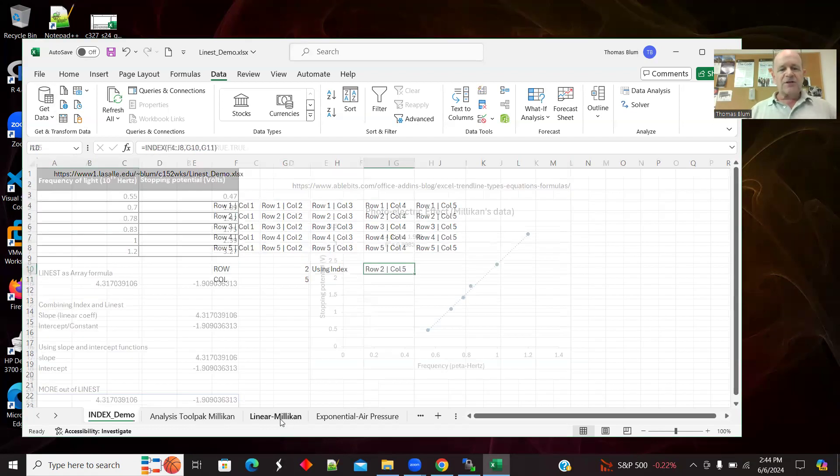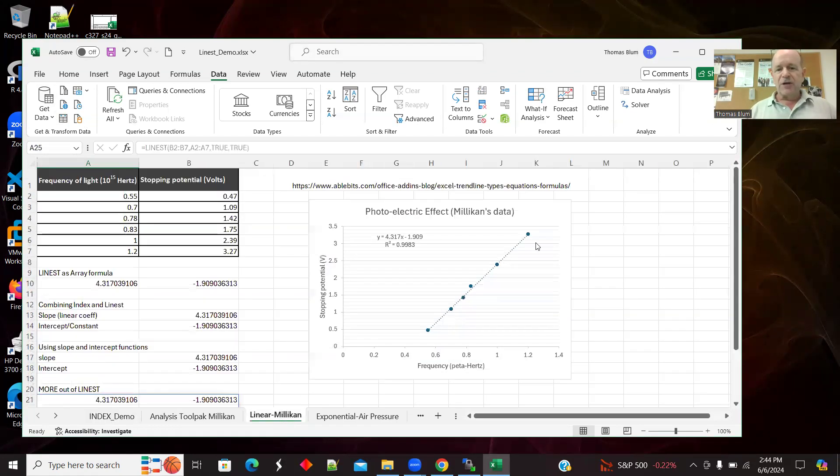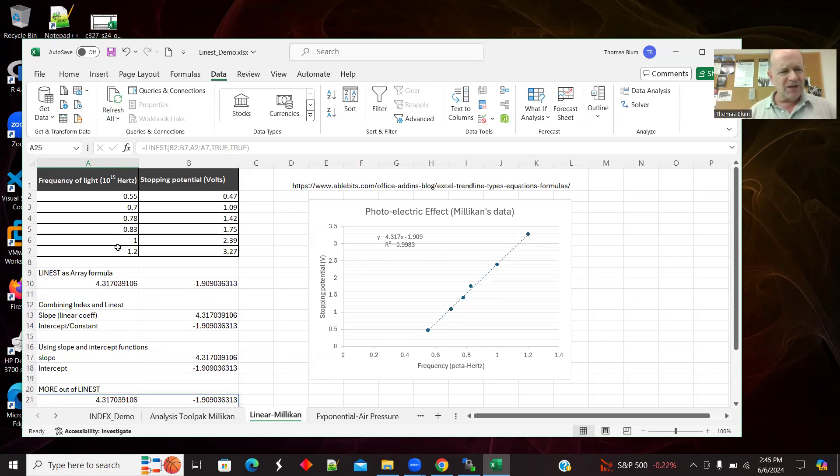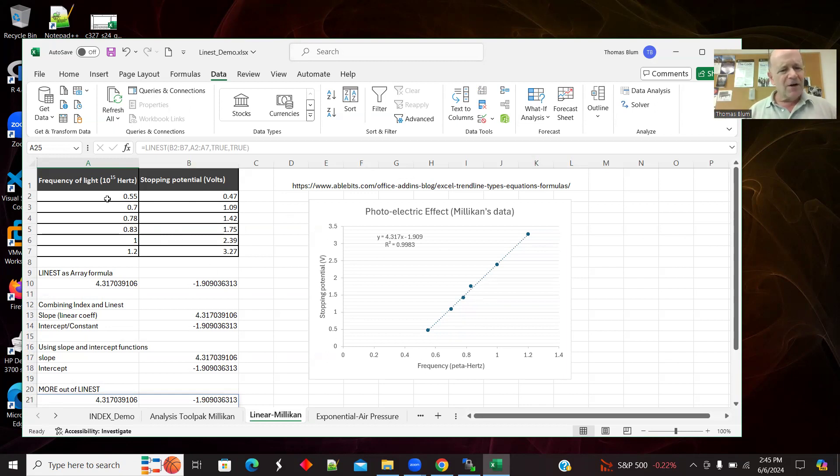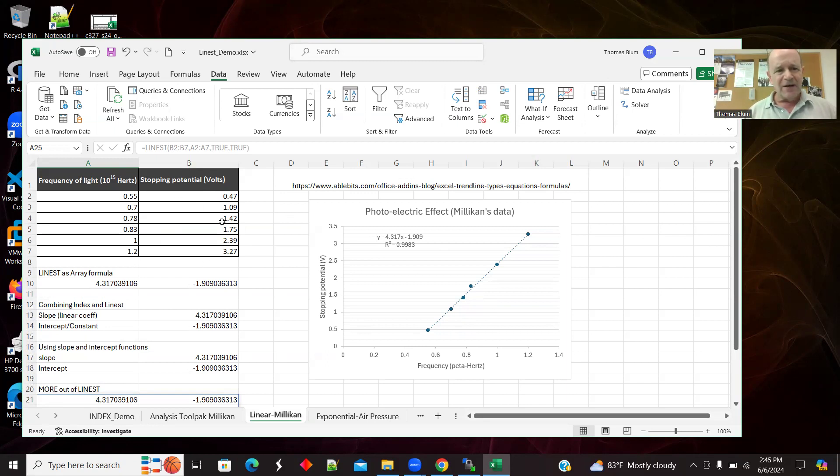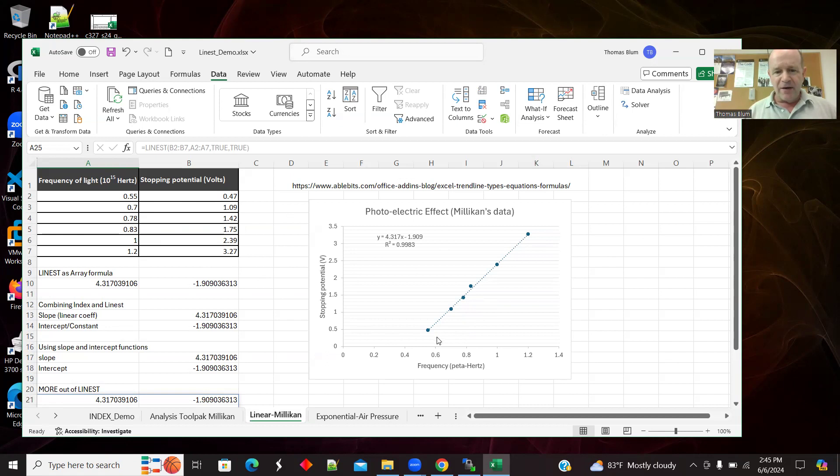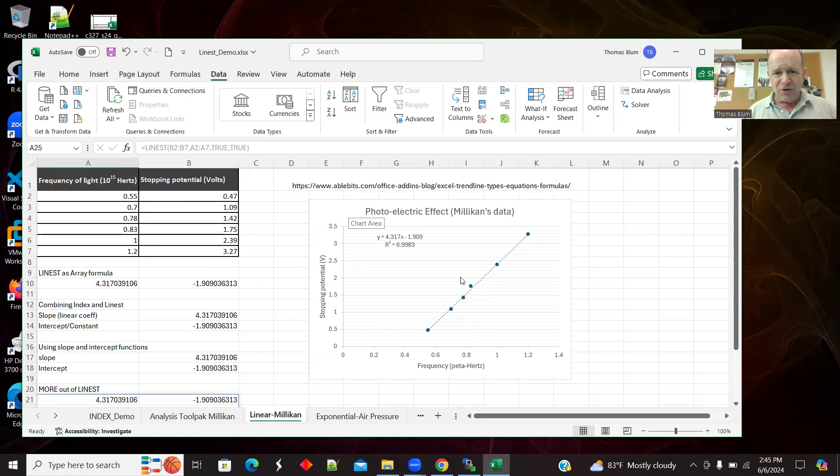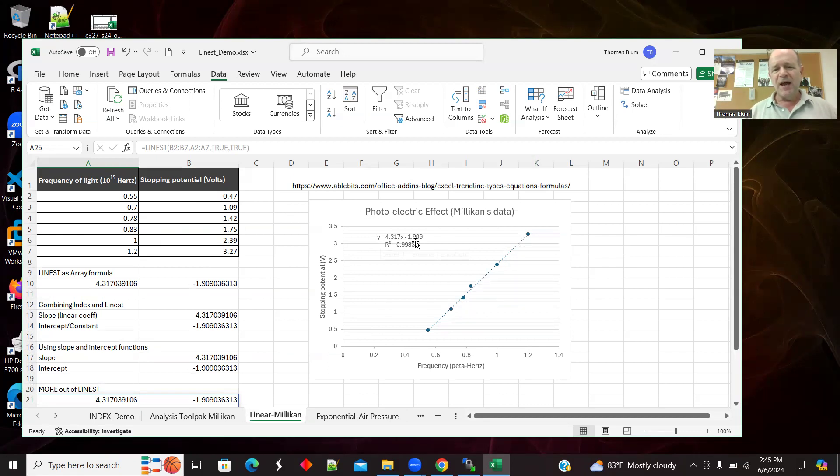So let's go over and do the simplest one, the simple linear fit. So I have some data from physics. This is Millikan's data for the photoelectric effect. The X's are the frequency of light and the Y values are this thing called a stopping potential. And here's the fit.